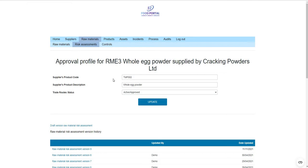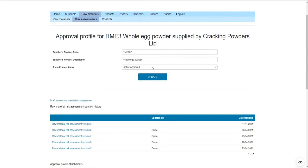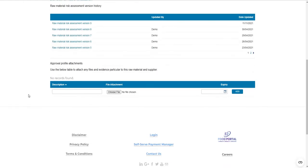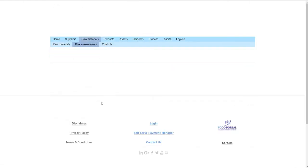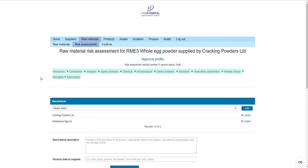Within the approval profile you can see a record of the supplier's product code, so when goods are received you can check the invoice or delivery note against that code. You can ensure that intake parameters are aligned with the risk assessment, and you can set the trade route as active or inactive. You can also have version-controlled risk assessments and attach approval parameters or documents such as surveillance testing results or kosher certificates specific to a material.